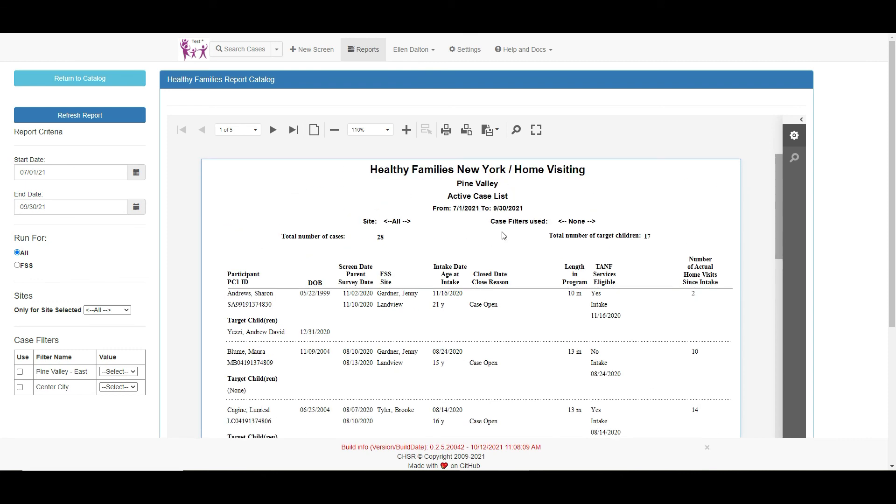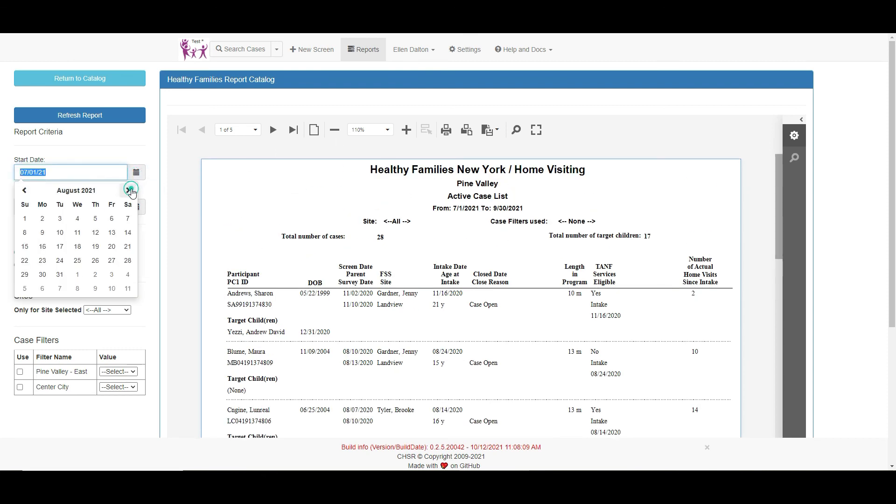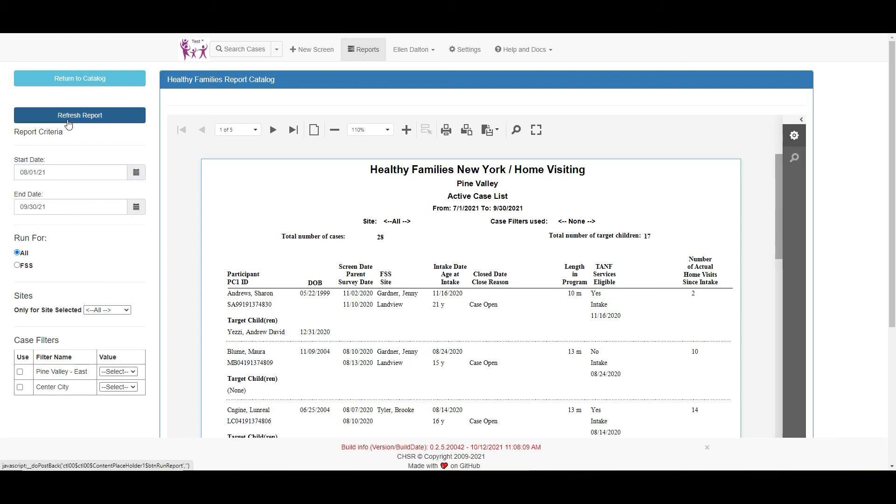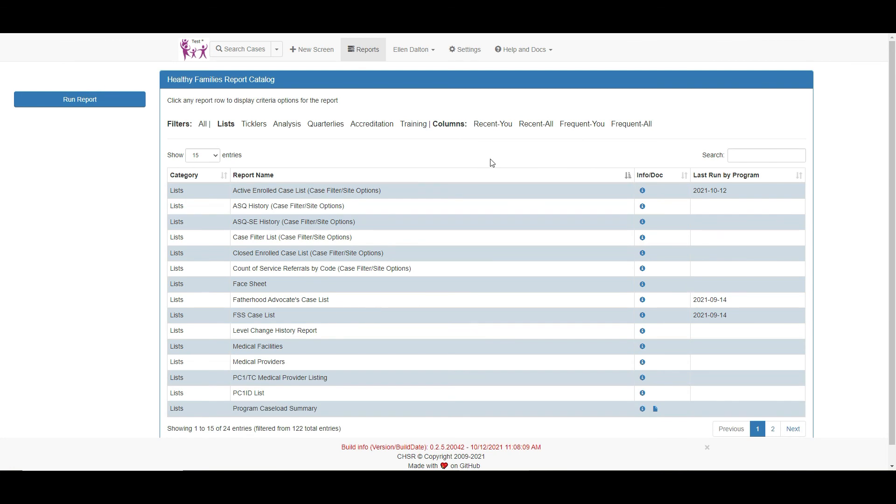The report criteria can be changed here and a new report will be run when the refresh report button is clicked. You can return to the report catalog by clicking the return to catalog button.